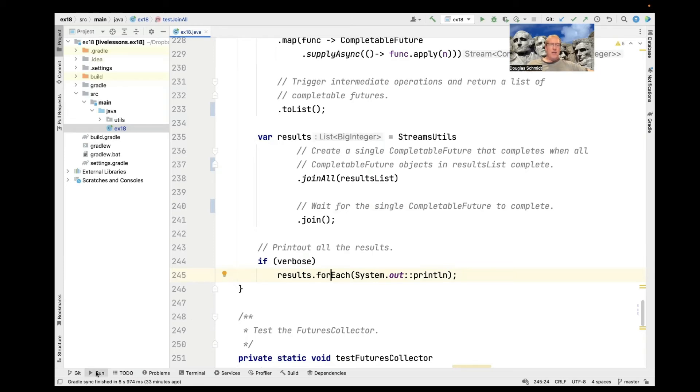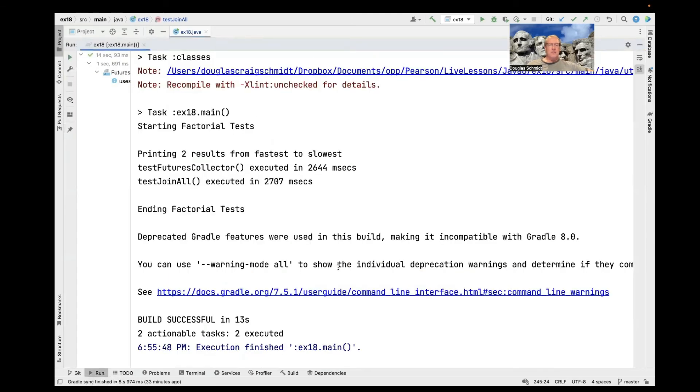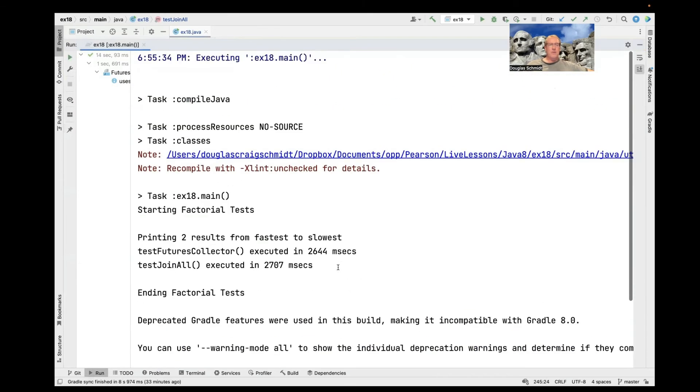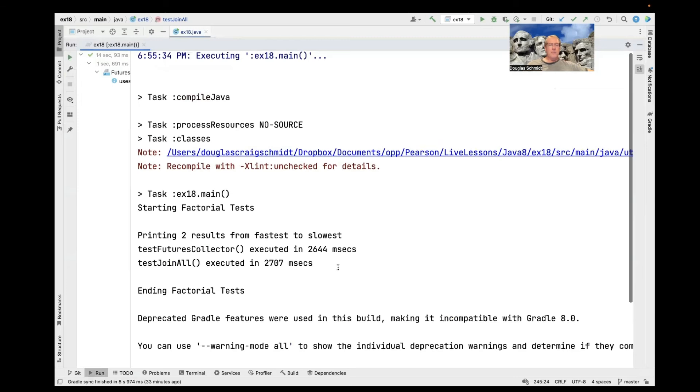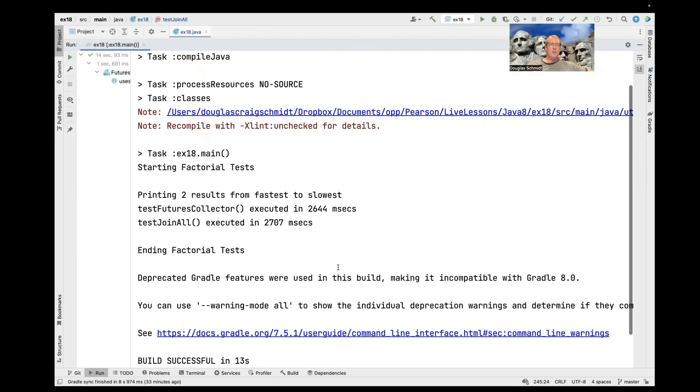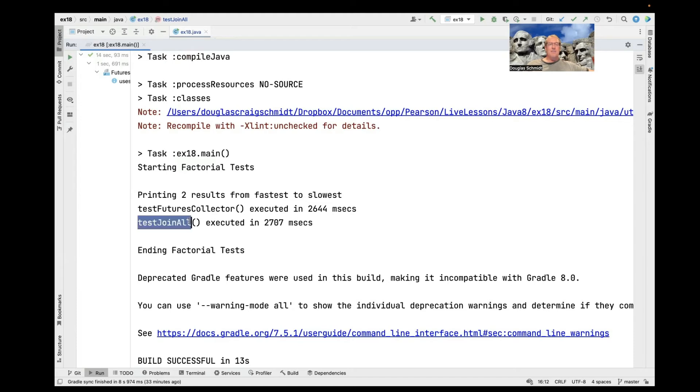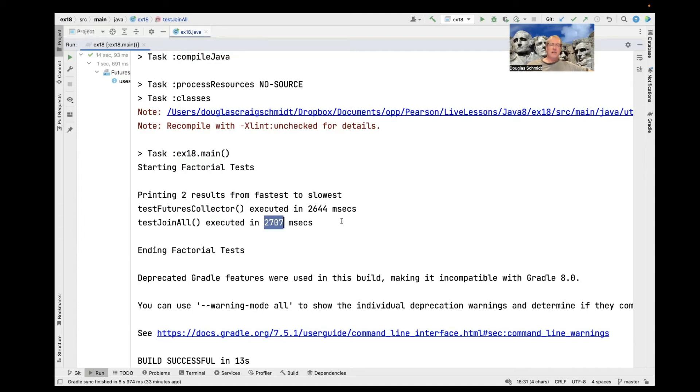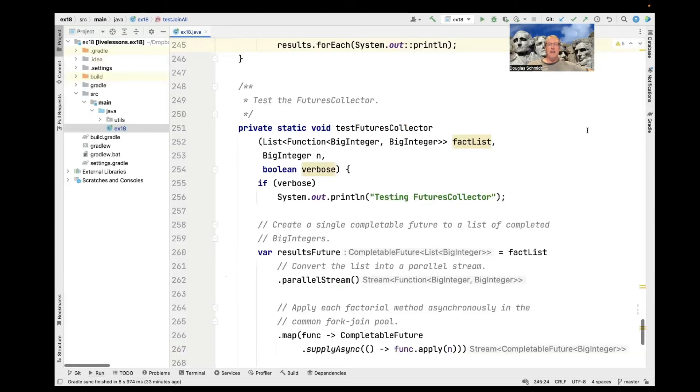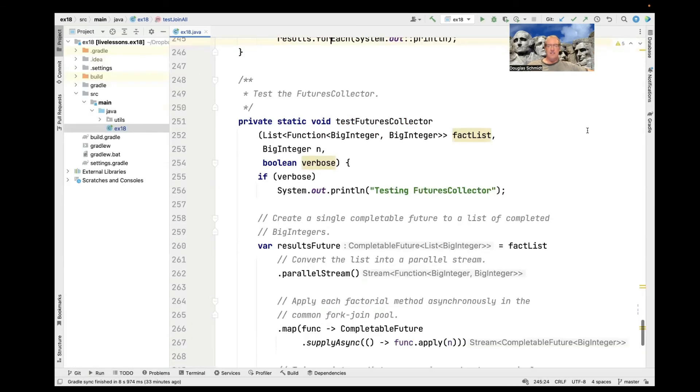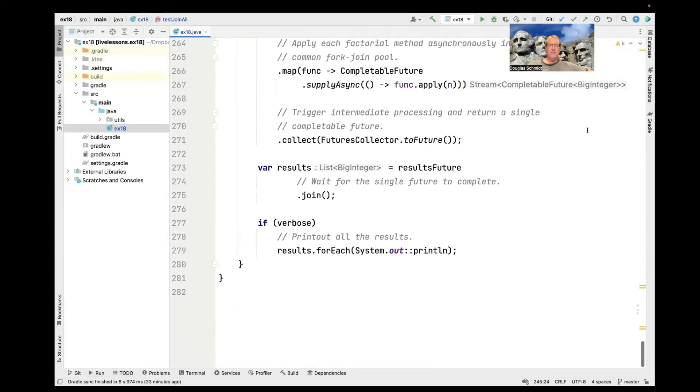So just for kicks, let's go and see what happens when we run this thing. So you can see here, we didn't turn verbose mode on. And so the amount of time taken for test join all to execute was this amount of time, 2,707 milliseconds. But there's a second thing we ran that's running a little faster. So let's go ahead and take a look at that and see what that's doing.